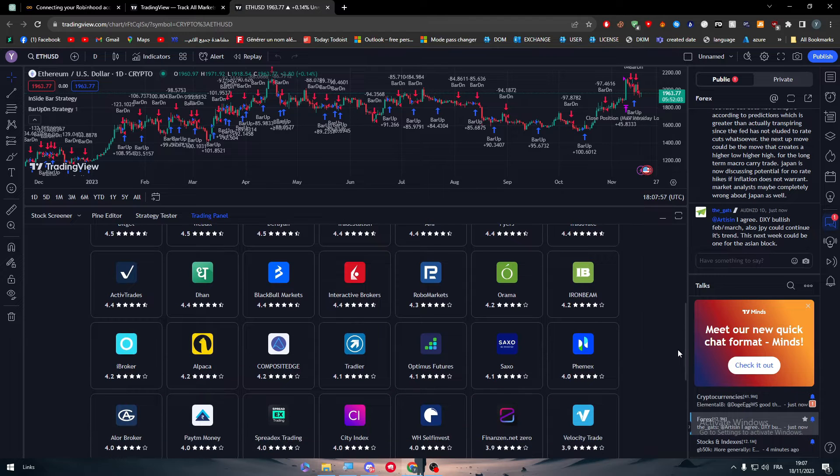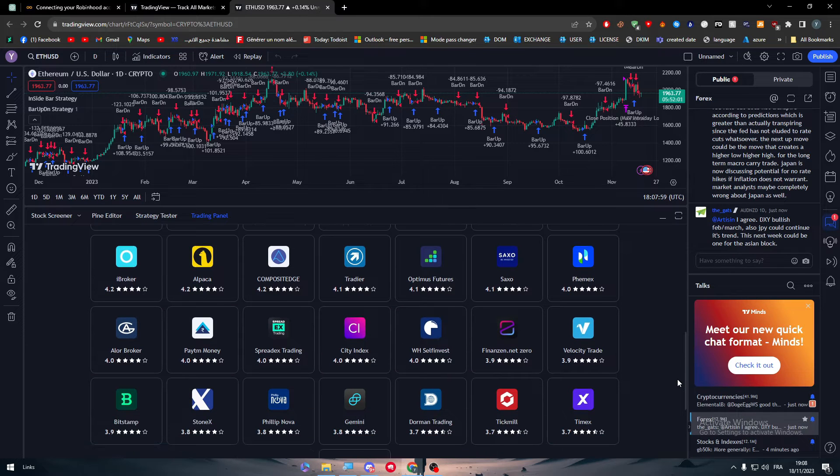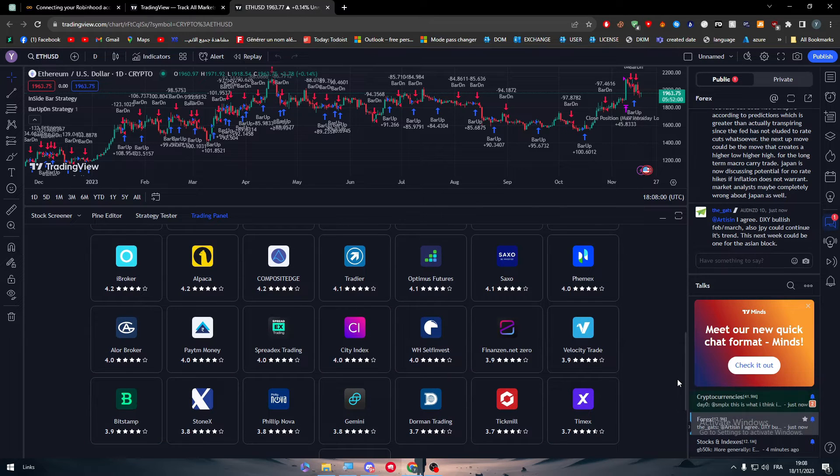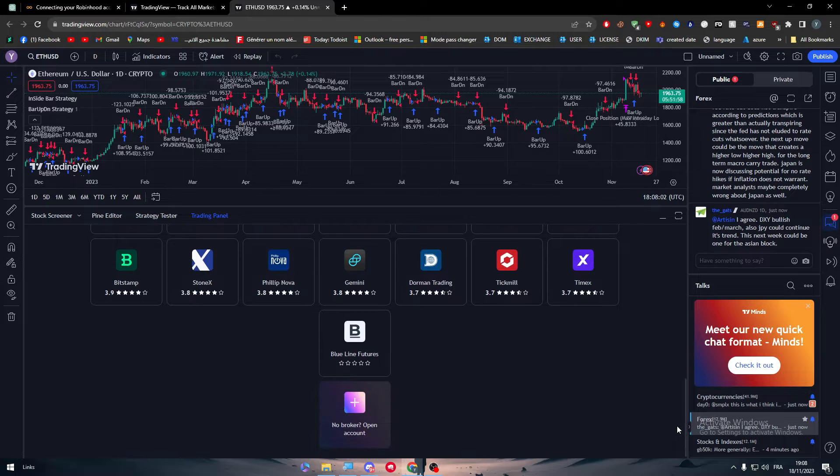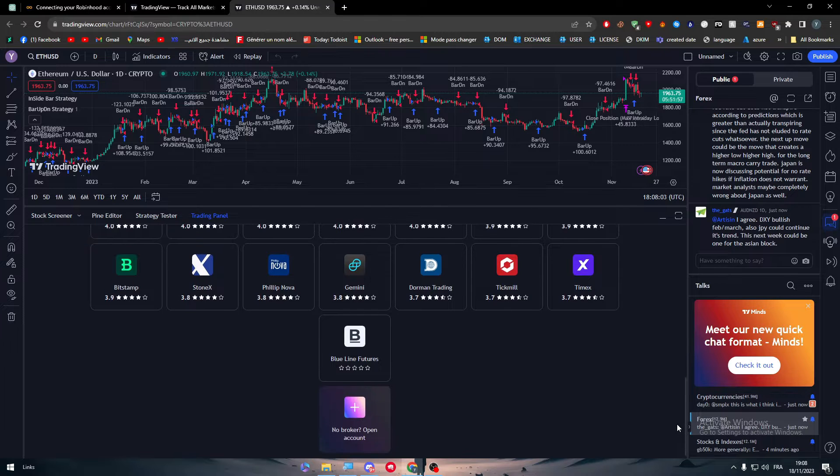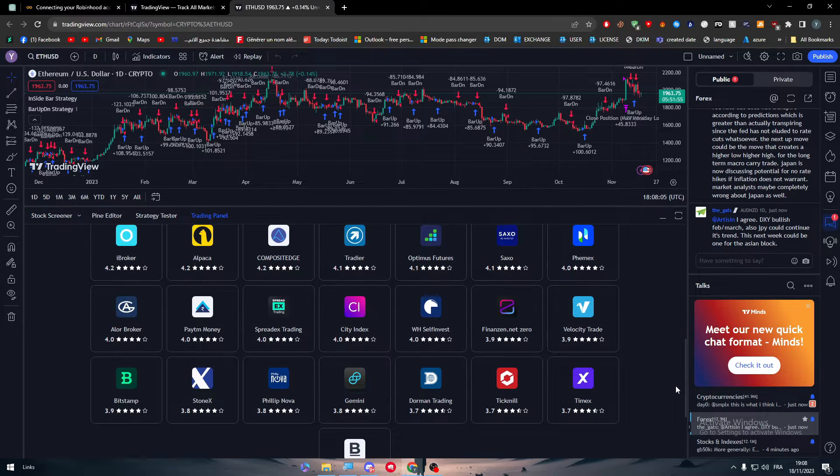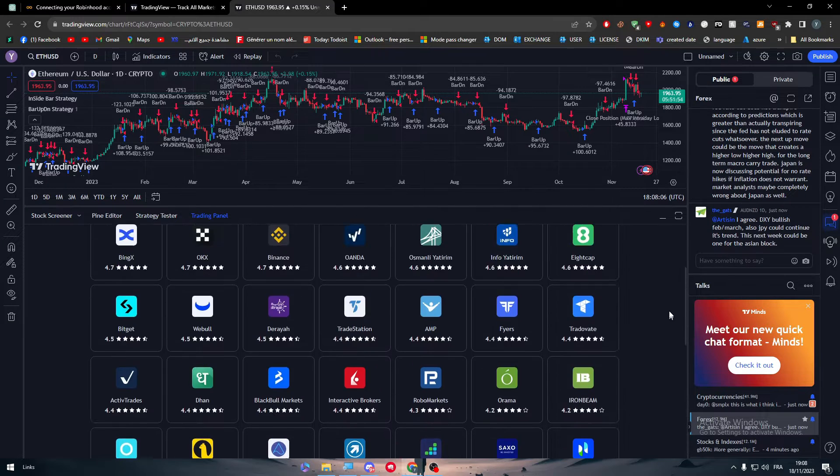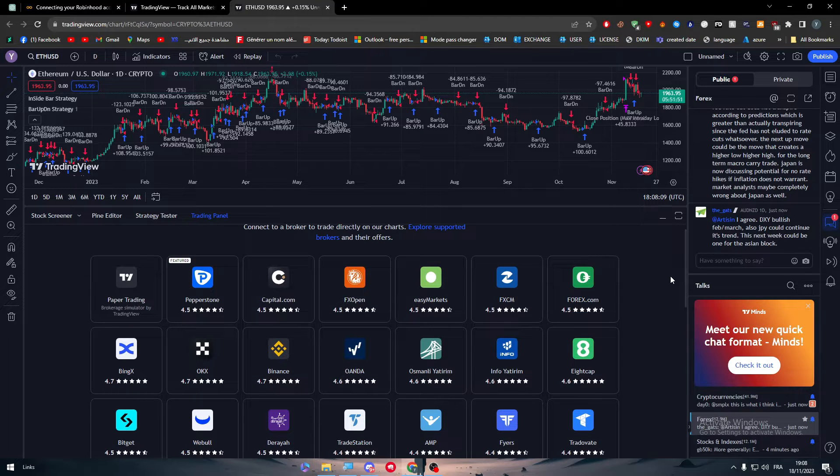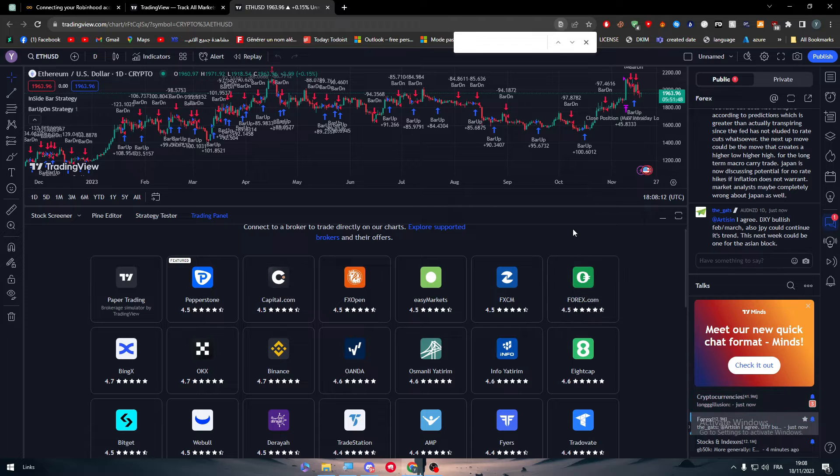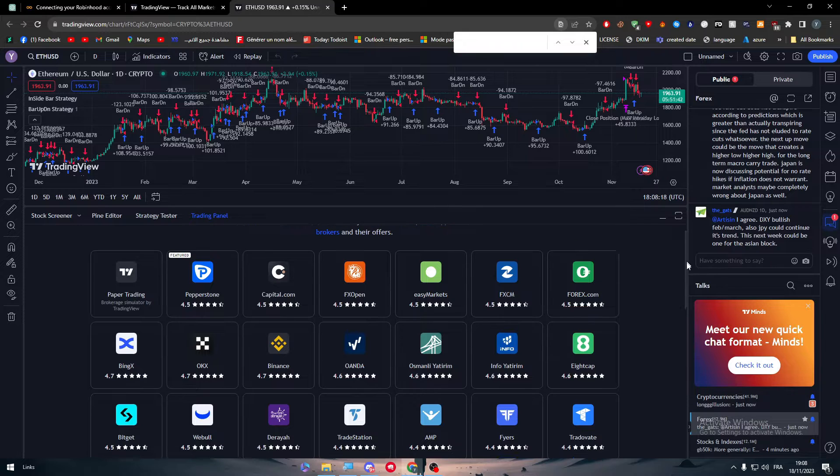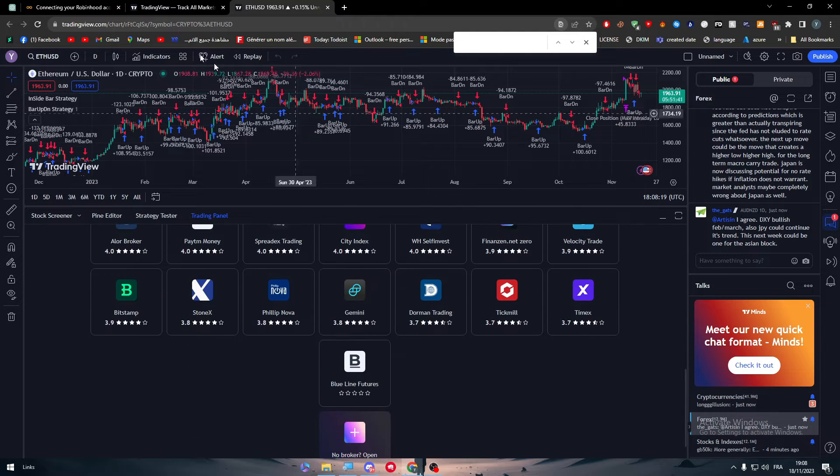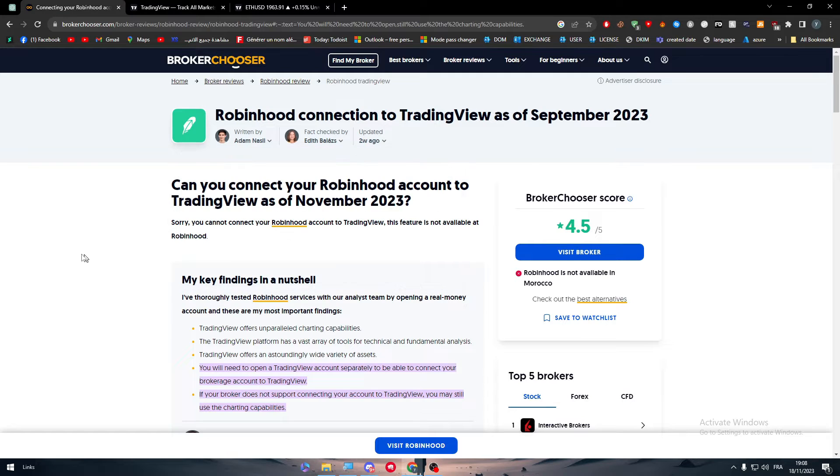Unfortunately, as you can see, Robinhood is not one of them. To make sure that I didn't miss it or you didn't miss it, you can click on Ctrl+F and search for Robinhood and it doesn't really exist.